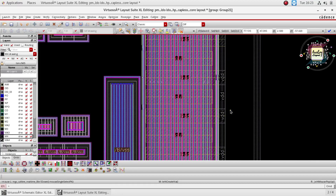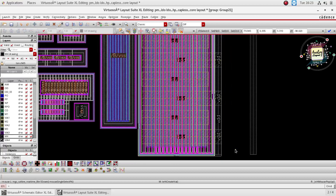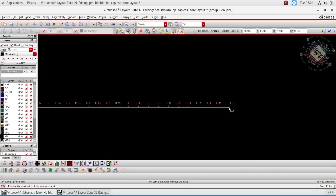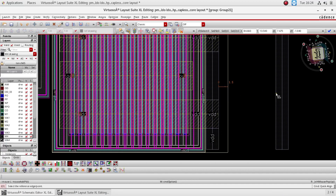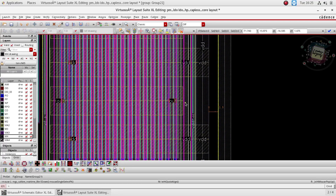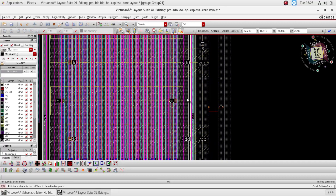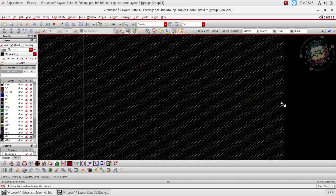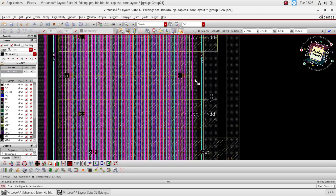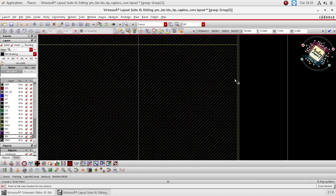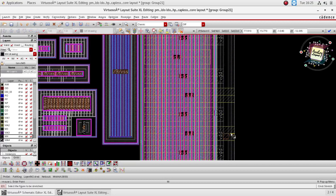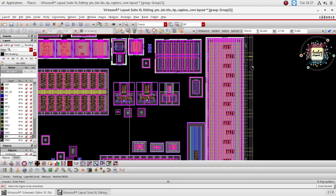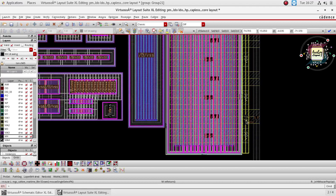We have completed everything — individually we have given all the VDD signals to the power MOSFET. From the input, keep 1.5 micrometer scaling and align this output metal. This is our input line and this is our output line. For the output, the same method we followed previously applies — just extend the output net to this M4. This is our first output, and the second output net is here. We have multiple outputs and multiple inputs because we distributed all the power connections separately. We have taken all VDD and VSS connections separately.